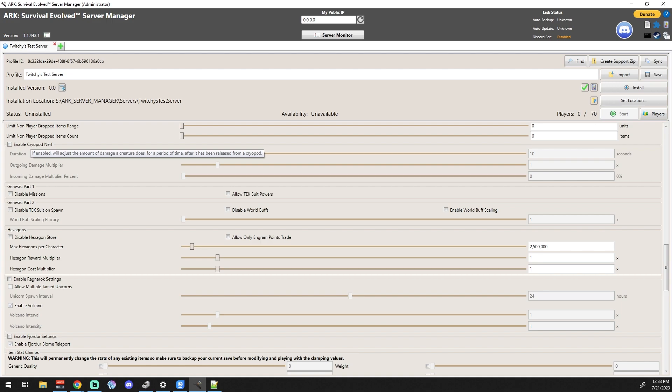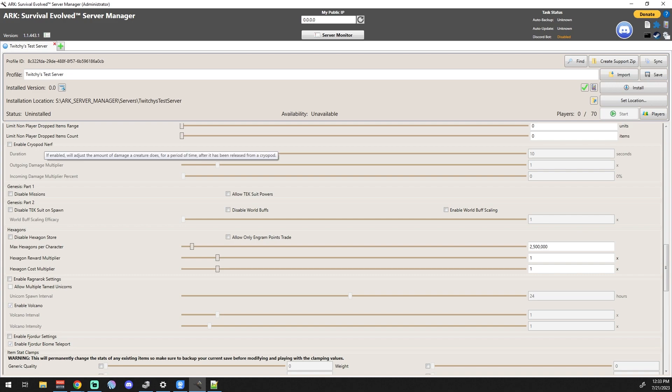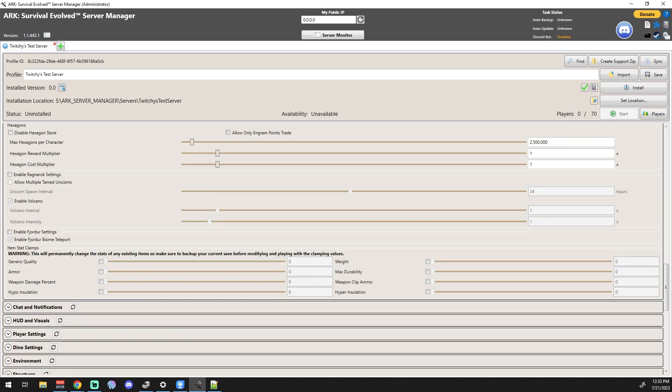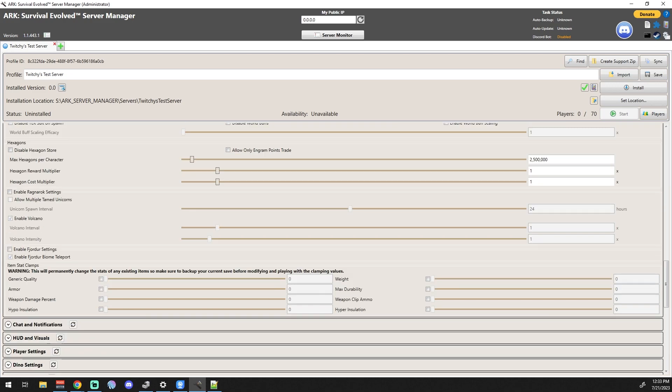If enabled, will adjust the amount of damage a creature does for a period of time after it's been released from a cryopod. Why? I mean, I'm guessing the reason for that is for PvP servers. It seems like something where, you know, if you wanted to get undetected and you just had like 100 cryopods and you just popped a whole army out right at somebody's doorstep and they were doing max damage, like yeah, I could see where that would be a thing. Again, man, it just comes down to the people you're with. Genesis 1 and 2 - you could disable the missions, you could disable the tech suit on spawn. A lot of things. I haven't played Genesis, I'm not gonna lie, I haven't played Genesis all that much, so a lot of those things I don't really have any experience with. Same way with the Hexagon Store. Ragnarok Settings - Allow Multiple Tamed Unicorns. Hell yeah, that's what we're talking about! I mean, why not, right?